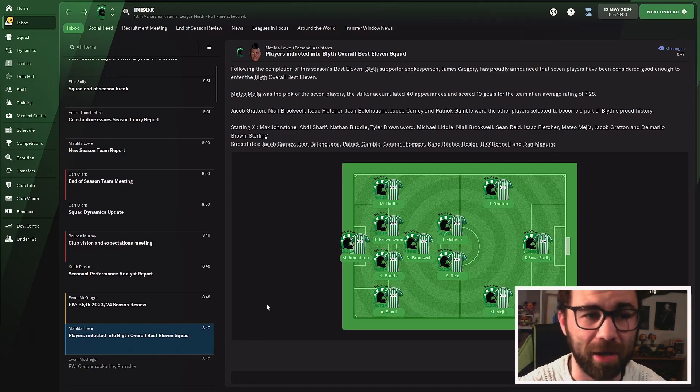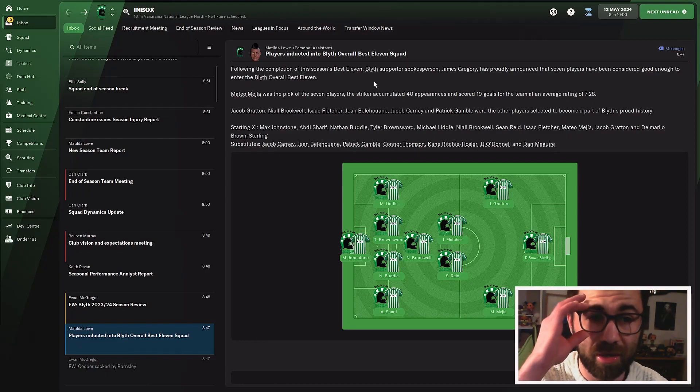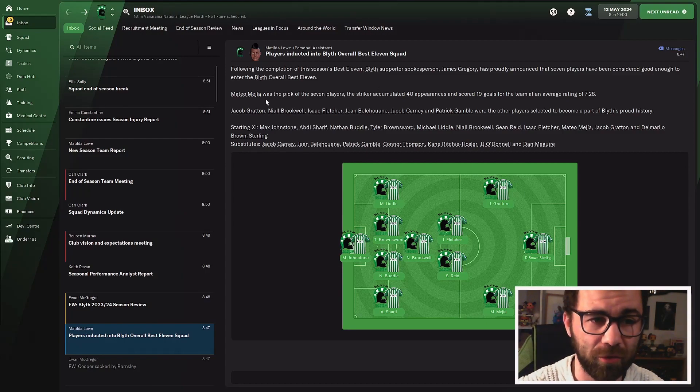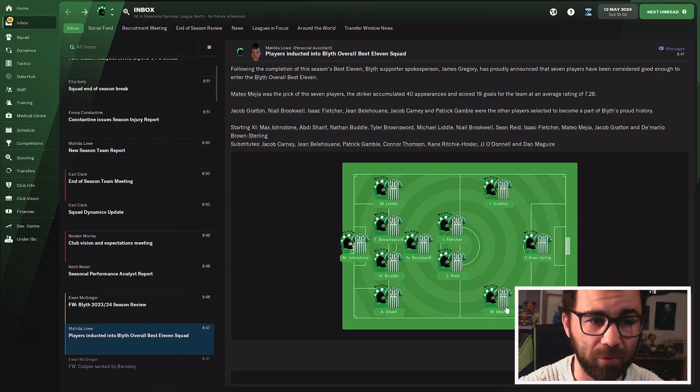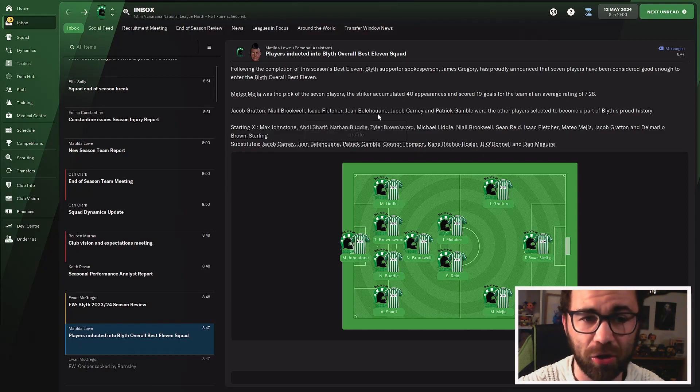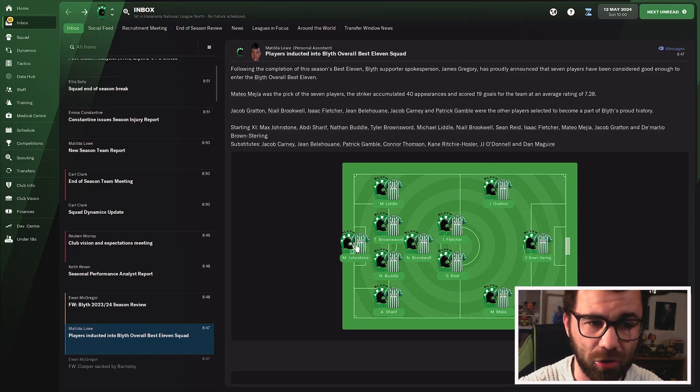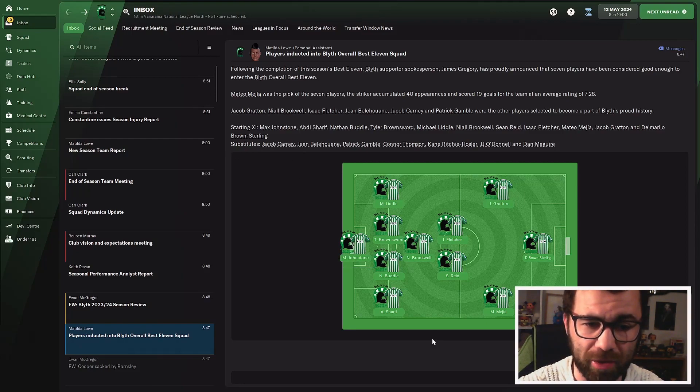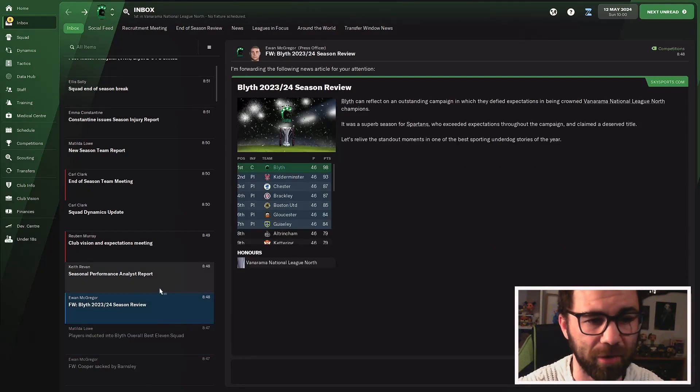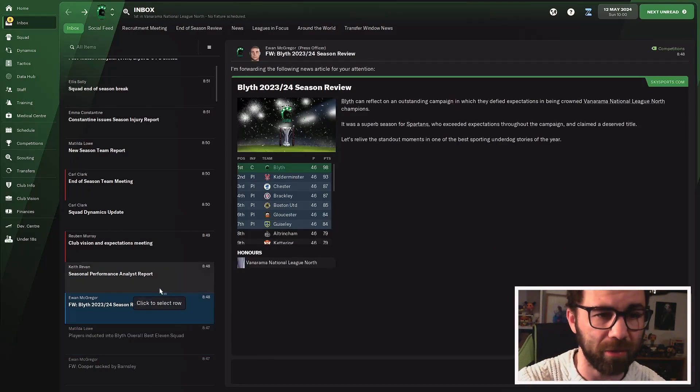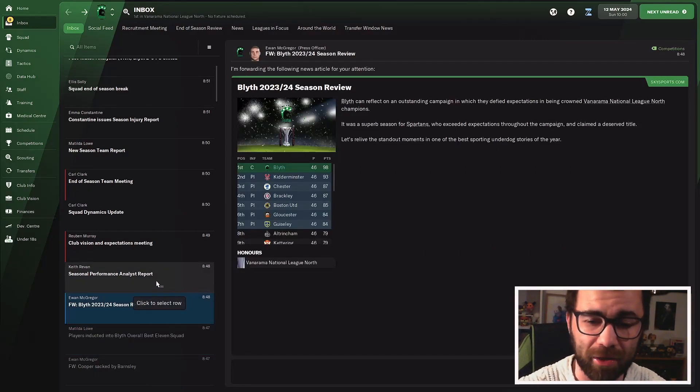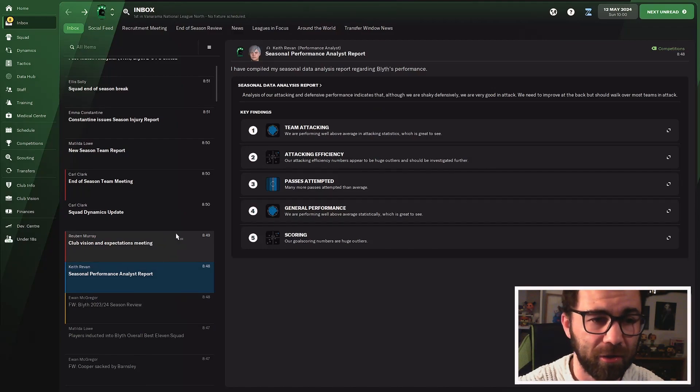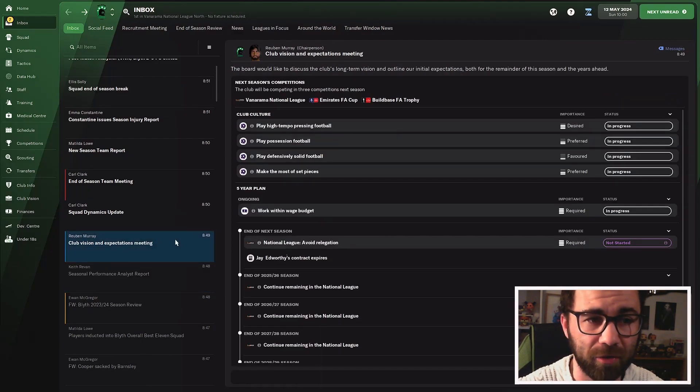We have the best overall XI squad. We've got some players going there. Magia's gone in there on the right wing. Jacob Gratton, Brookwell, Fletcher, Bellawan, Carney and Gamble are all going into there. The starting 11 now is Max Johnston, back four of Lidl, Brownsword, Buddle and Sharif. Brookwell, Fletcher and Reid in midfield. Gratton and Magia on the wings with Browns sterling up front. We've added a lot of players to that first choice 11. It's been a good season.